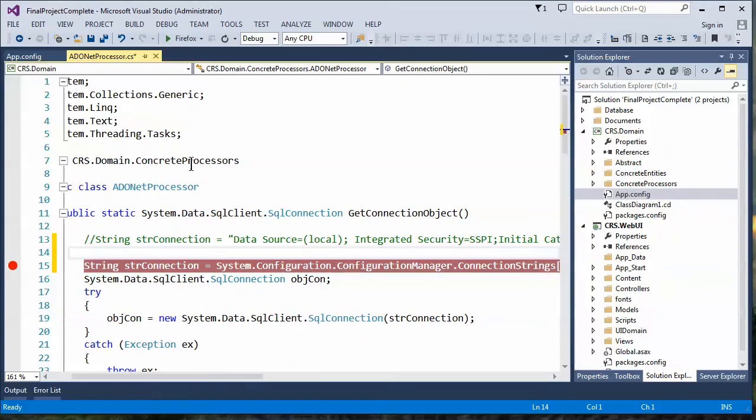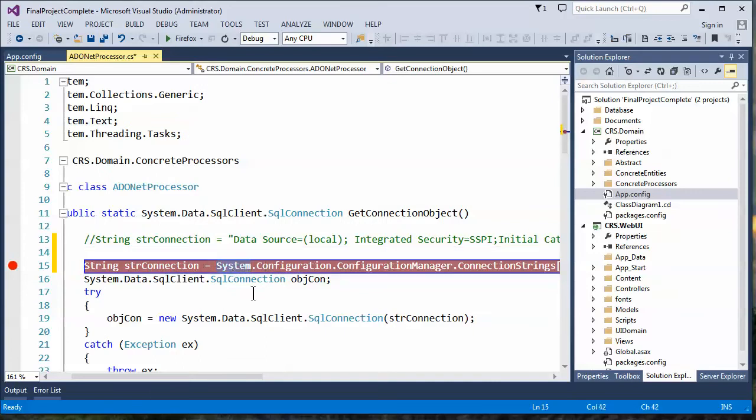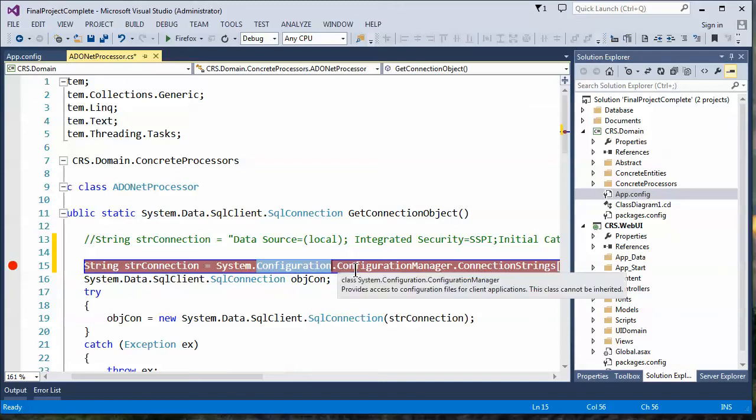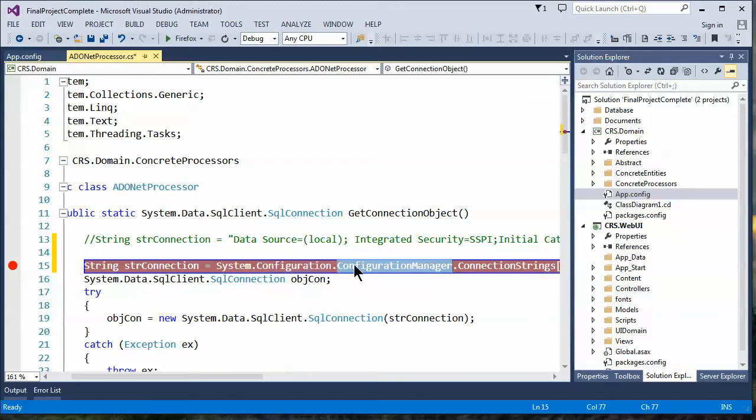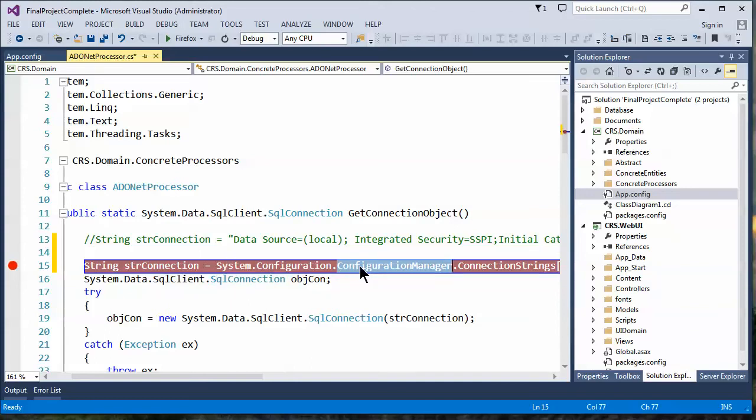Now, this is kind of odd because it turns out there is a system configuration that natively comes with your project, but it doesn't contain configuration manager. So if you're using the dot notation, you start typing it out, you'll find configuration manager is not there.